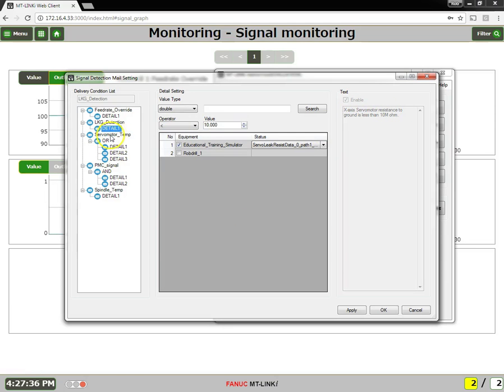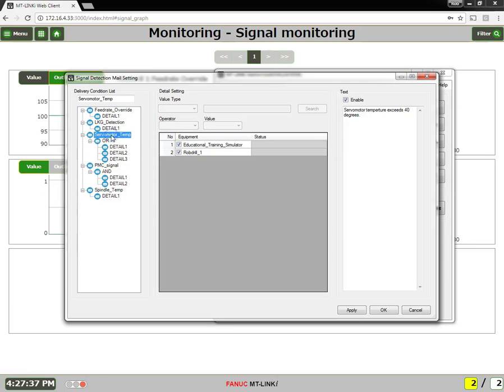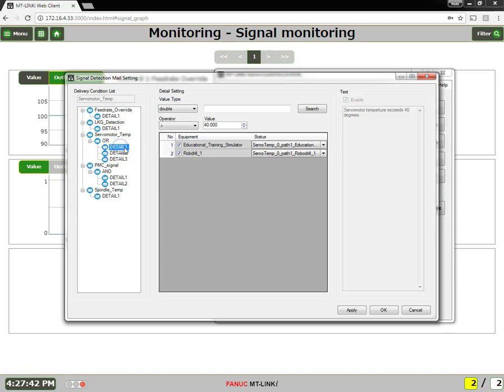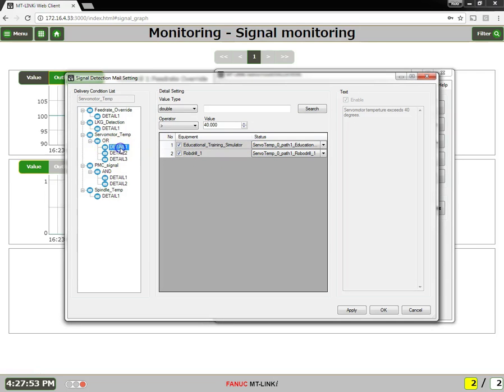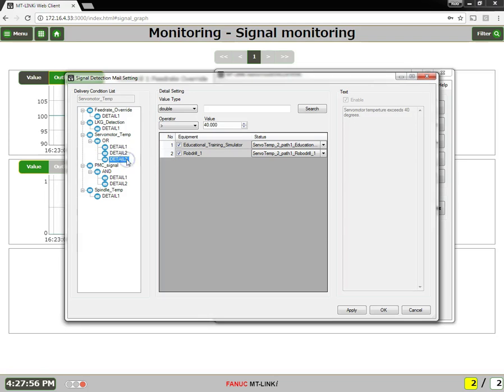Now right below this, here's a servo temp. And in this case, I'm using an OR. In this example, we're looking at the servo motor temperatures. And so we have our first axis, second axis, and third axis. So it's X or Y or Z will cause this email to be dispatched.